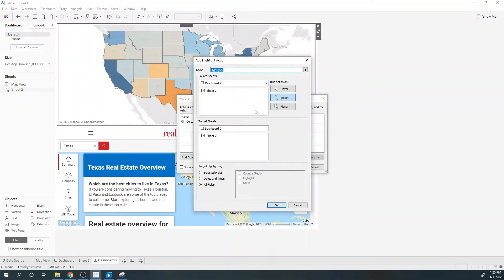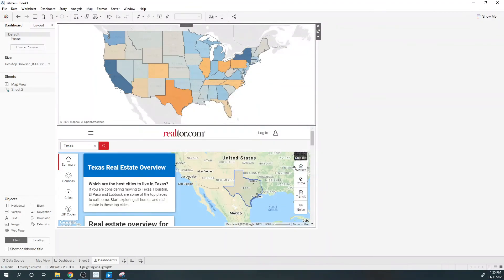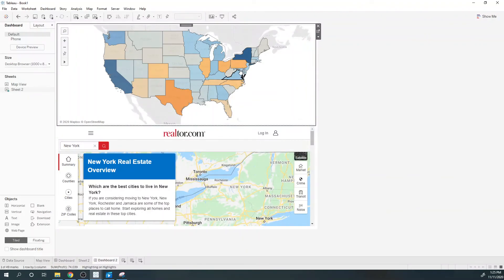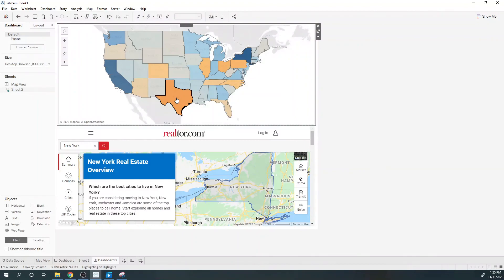I'm going to create a second dashboard action — a highlight action. When I click Sheet 2 I want highlight to be highlighted. I'm going to call this 'Suppress Highlight'. Now when I click New York, it switches to New York but nothing is highlighted. And that's all, thank you.